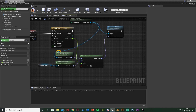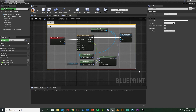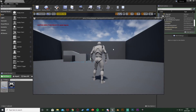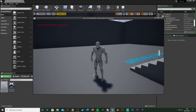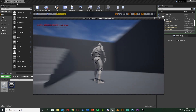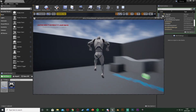Double-click the wires to add reroute nodes to keep things organized. The code is done — select everything and hit C to add a comment, naming it 'Reset Camera Position'. Compile and save, then test it. Hit Play, move the camera around, and when you press R it moves the camera back to the forward position. This works whichever way you are facing — it always goes back to the same position.